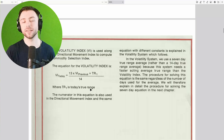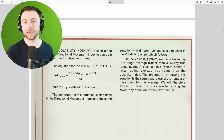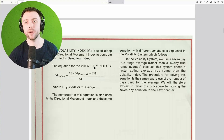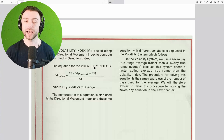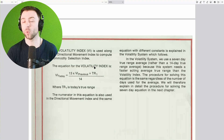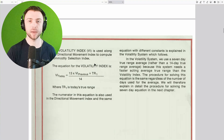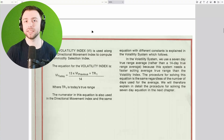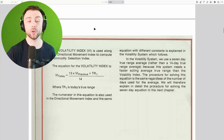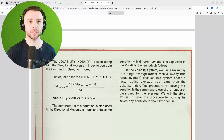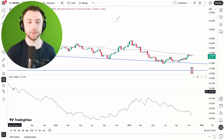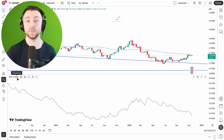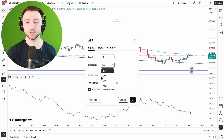He calls it the volatility index in his book, but we know it as the average true range today. This general method of smoothing out data is often called Wilder's smoothing method, or you might have seen it as the relative moving average or RMA. If we go back to TradingView, you can see it's using the RMA method for smoothing out the data.